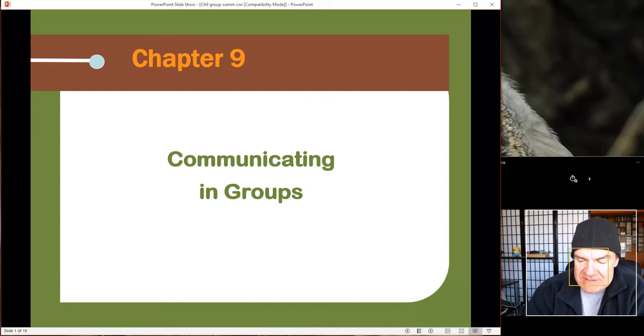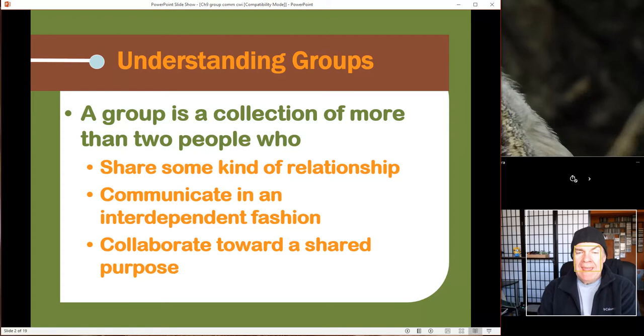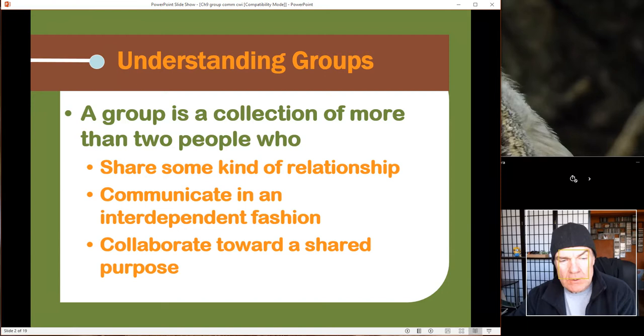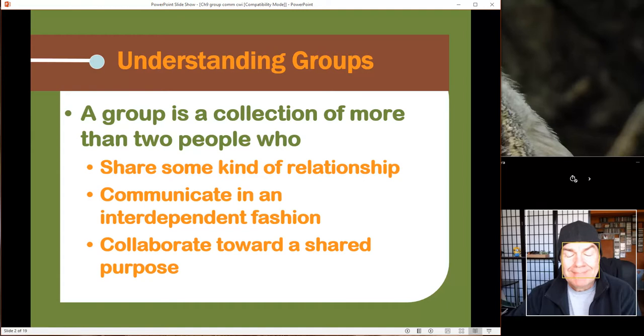To get started, a group is basically anything more than two people, and you have to have a relationship to bring yourself together. There are a lot of different types of groups we'll talk about in a second, but when you're together you have a purpose. That purpose could be friendship, and that's perfectly okay.